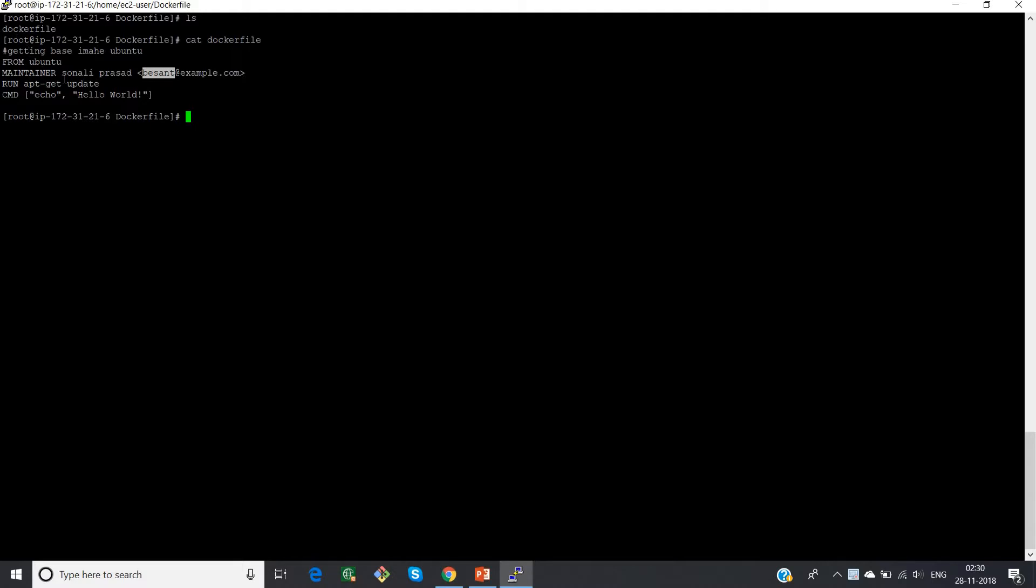So when you create an image, it will be displaying your name and your email ID. Run apt-get update and the command echo hello world. So run will just run at the time of image creation, and command will run at the time of container creation. I mean after the image creation, command will run.